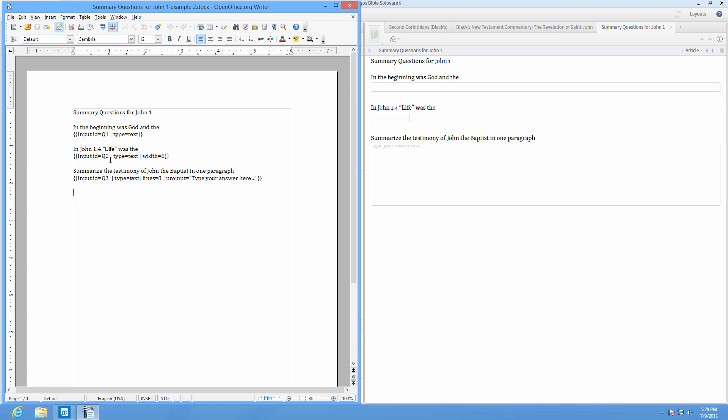For example, in this summary of John 1, below the question shows a small answer box. You can add multiple boxes as long as each one has a unique name in all capital letters such as Q1, Q2, and so on.